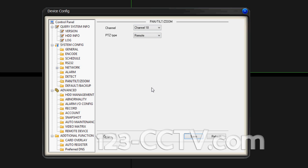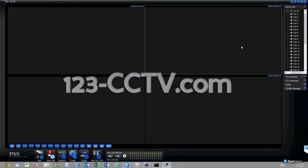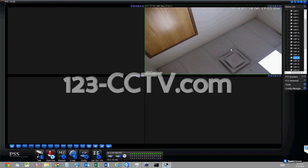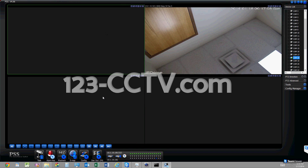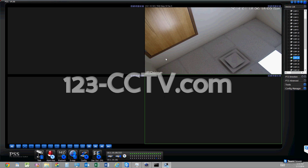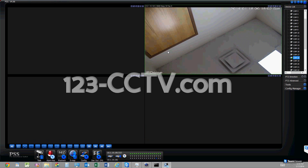Now we're going to pull up the IP camera in the PSS window. Let's scroll down to channel 18 — that was the camera we added. Once you double-click on it in any of the quadrants you have selected, the IP camera will pull up and you'll start seeing video, as in this case.